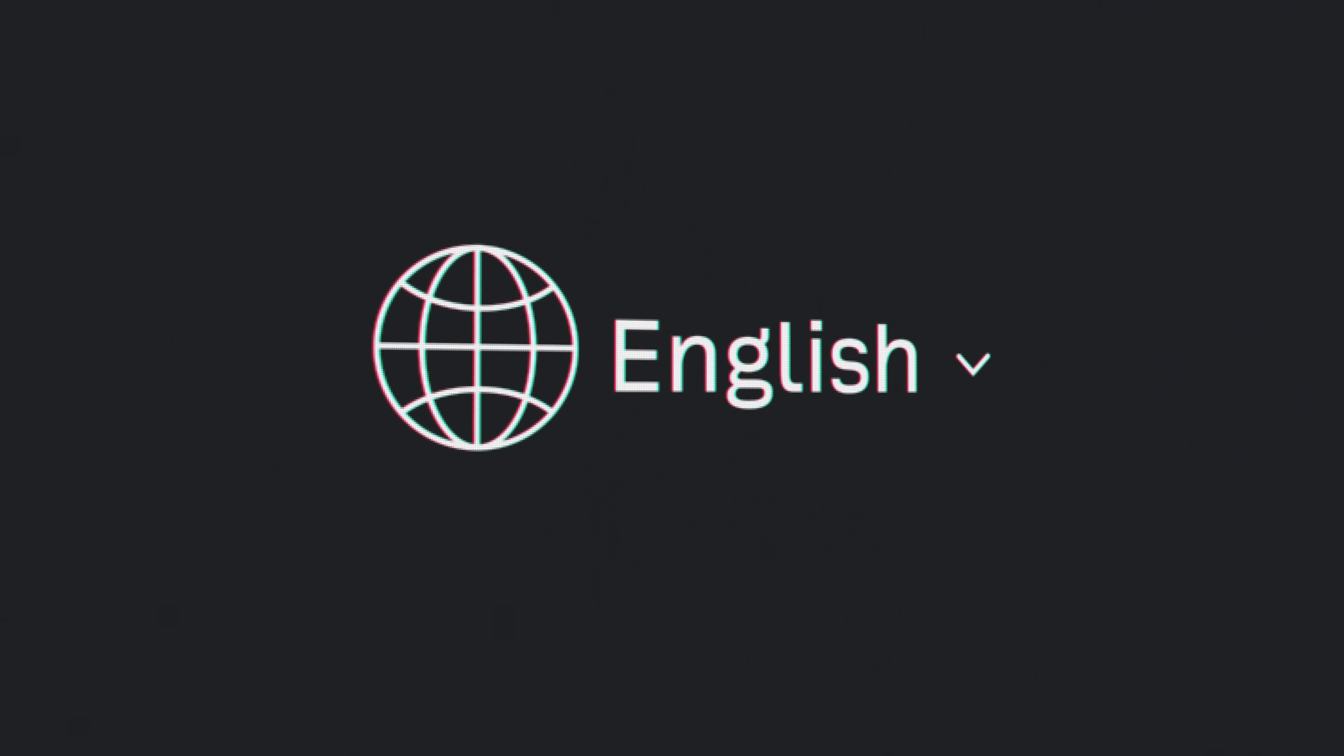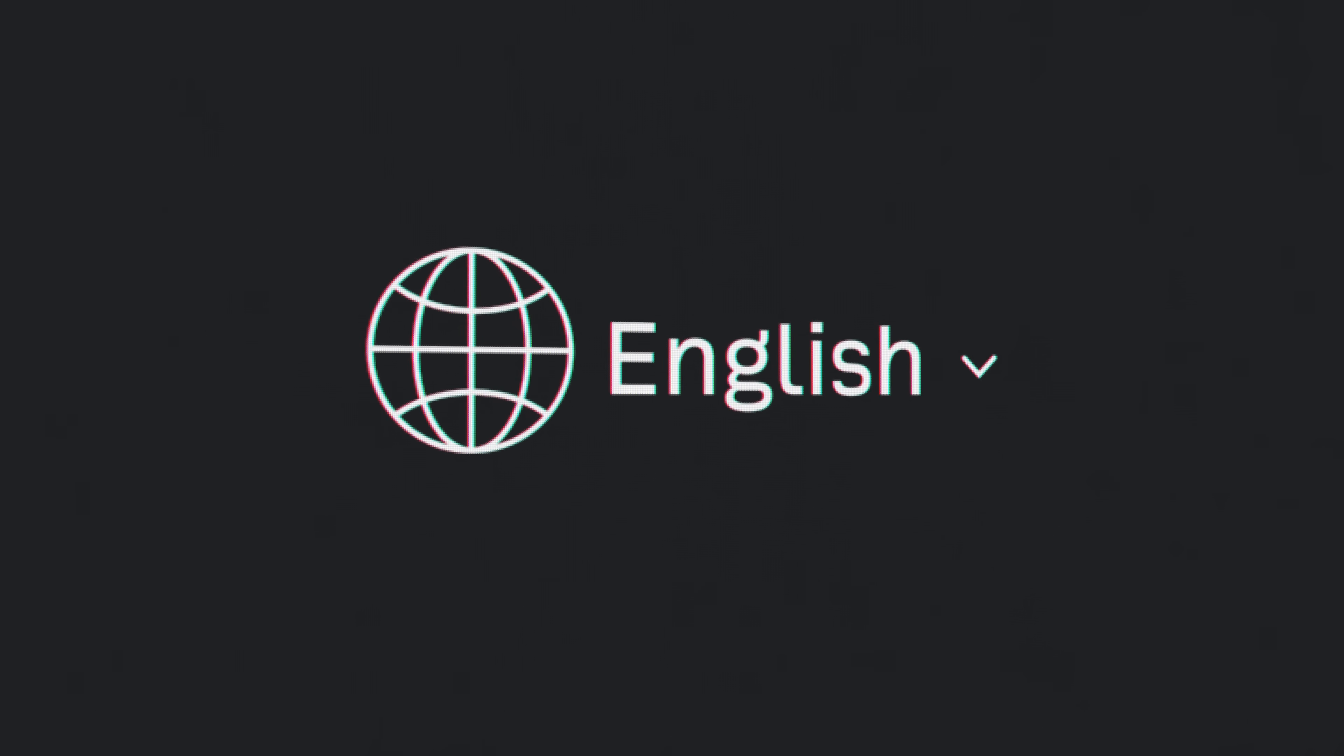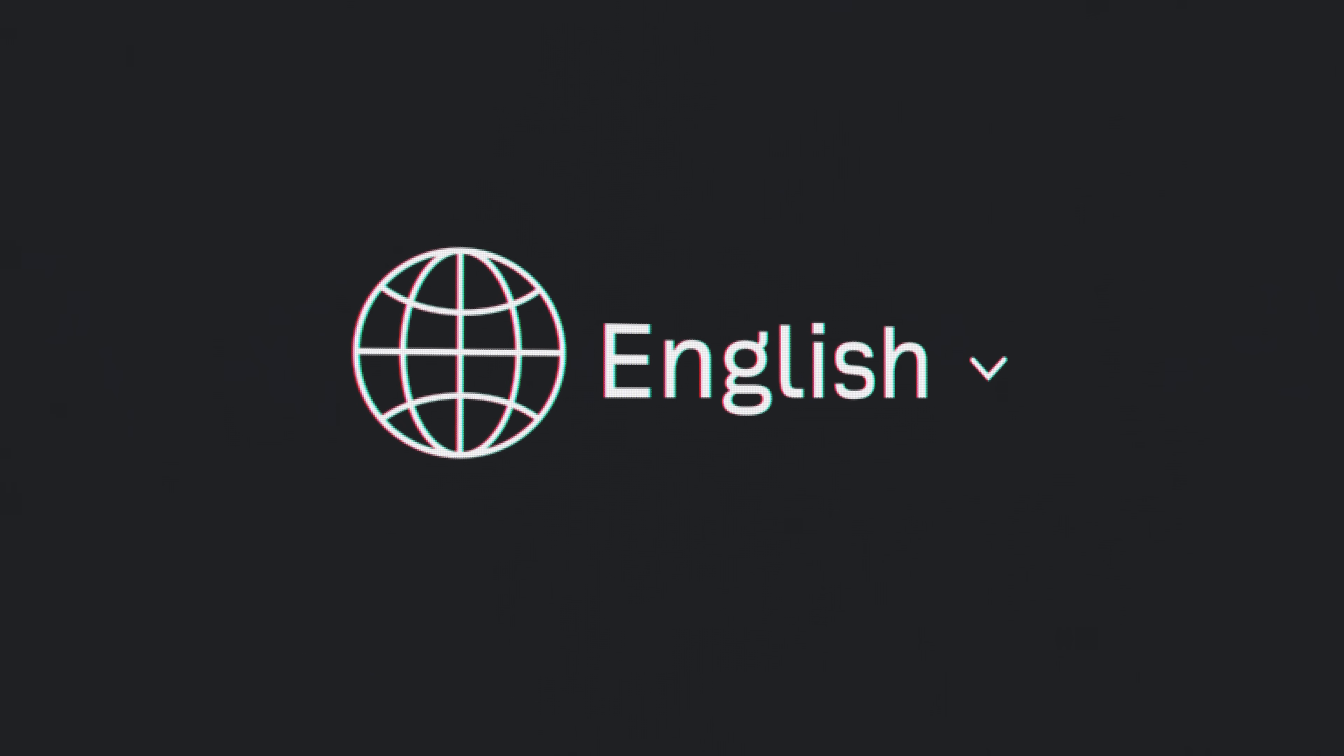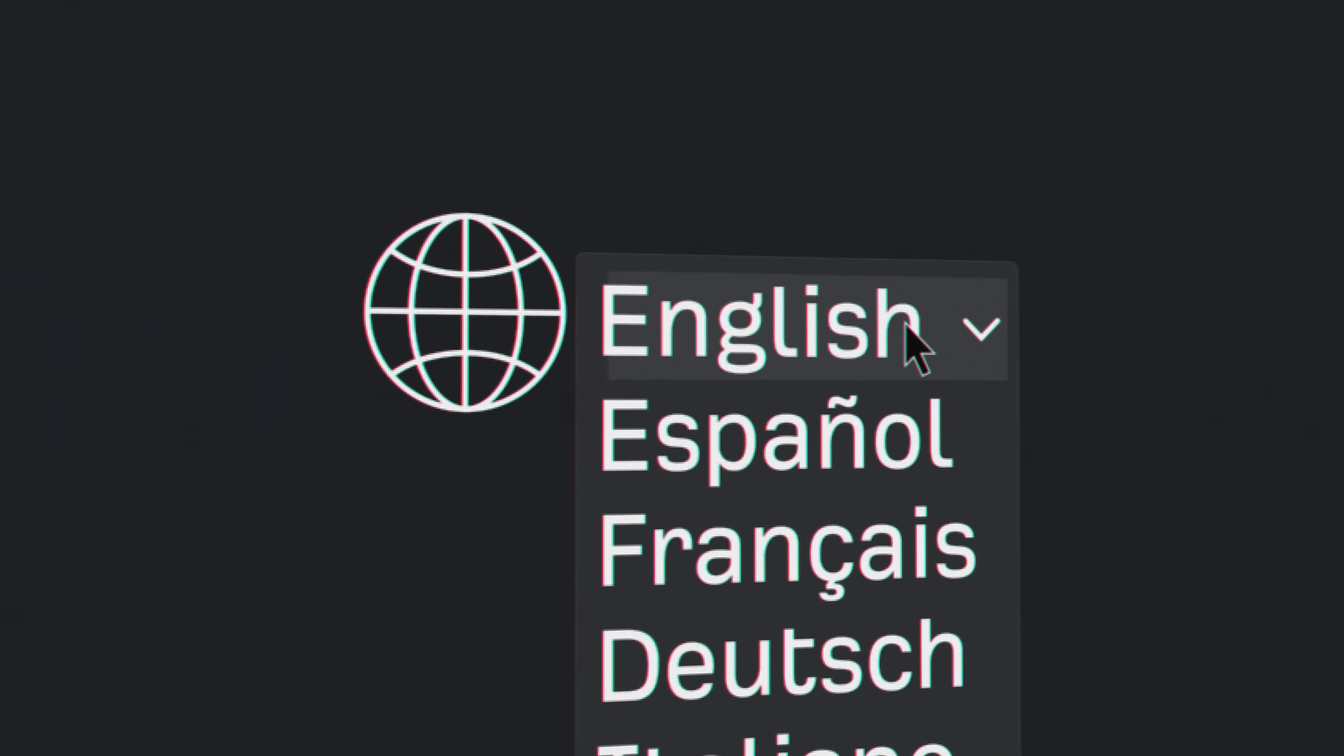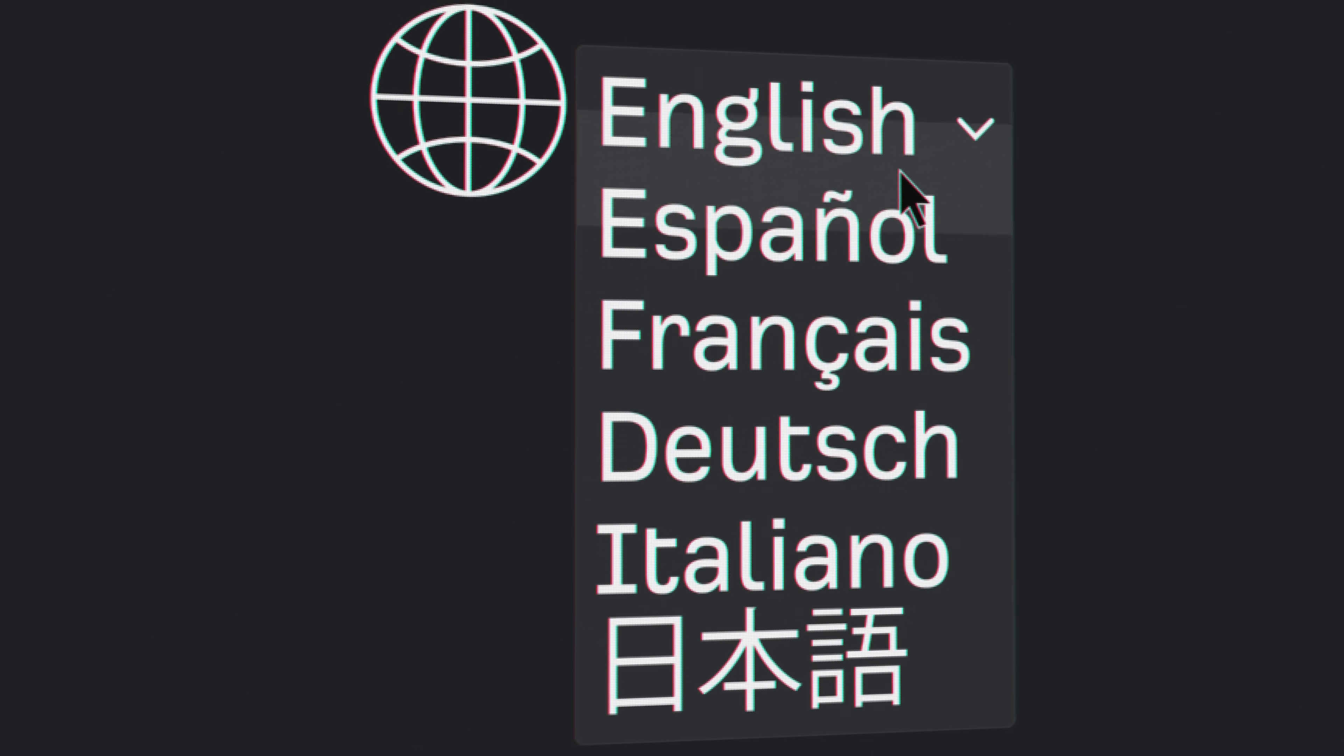Alright, you're crushing it with your English blog. Your next big step is to localize your content.